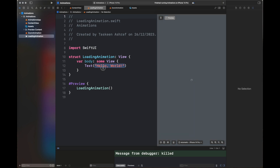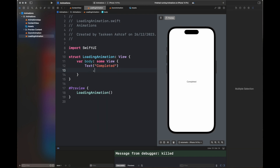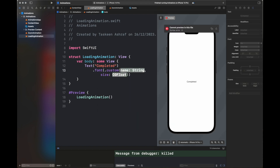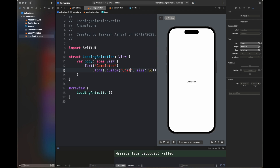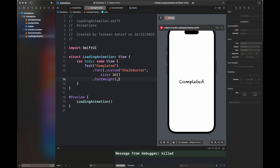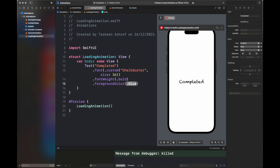For the loading animation, I have a text displaying 'Completed' with a custom font of type Chalkduster and a size of 36, a font weight of bold, and a foreground color of orange. This is the text we're going to display once the loading is completed.